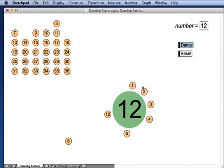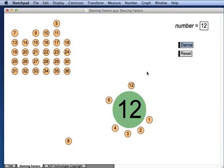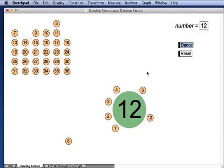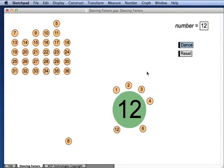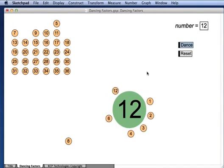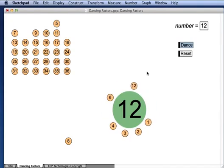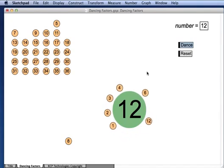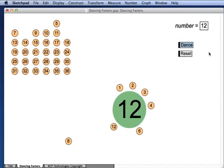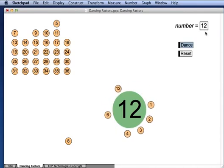So this model of dancing factors gives a very appealing way to think about factoring and allows you to explore every factor of numbers from 1 through 36 just by changing the value here.